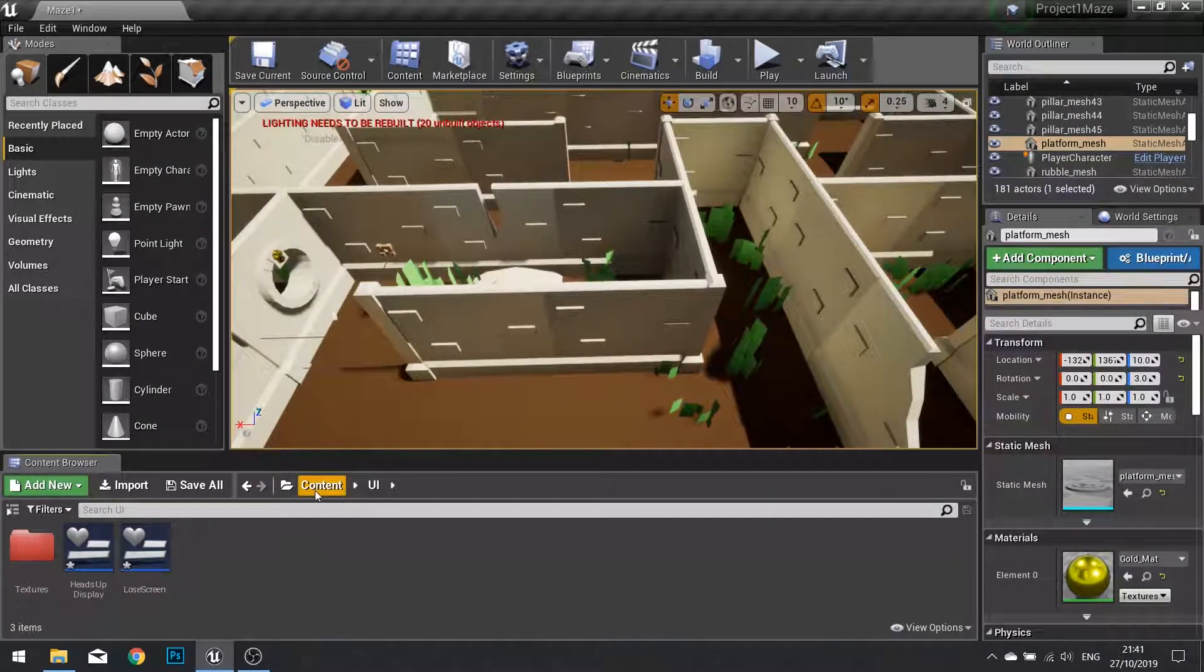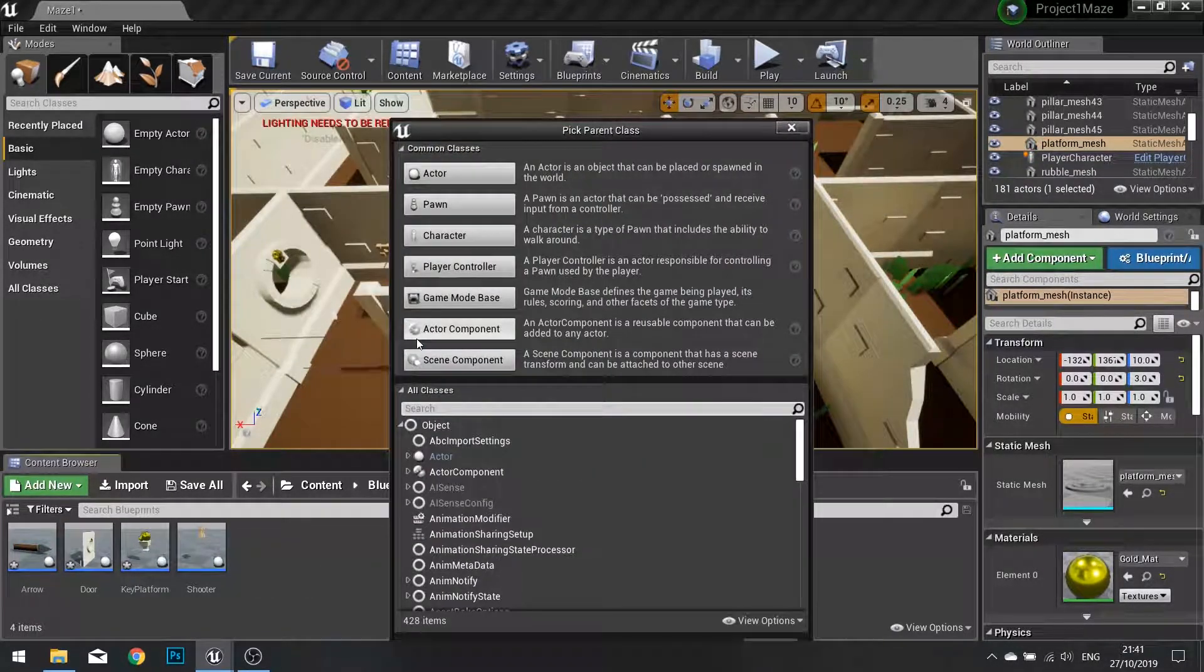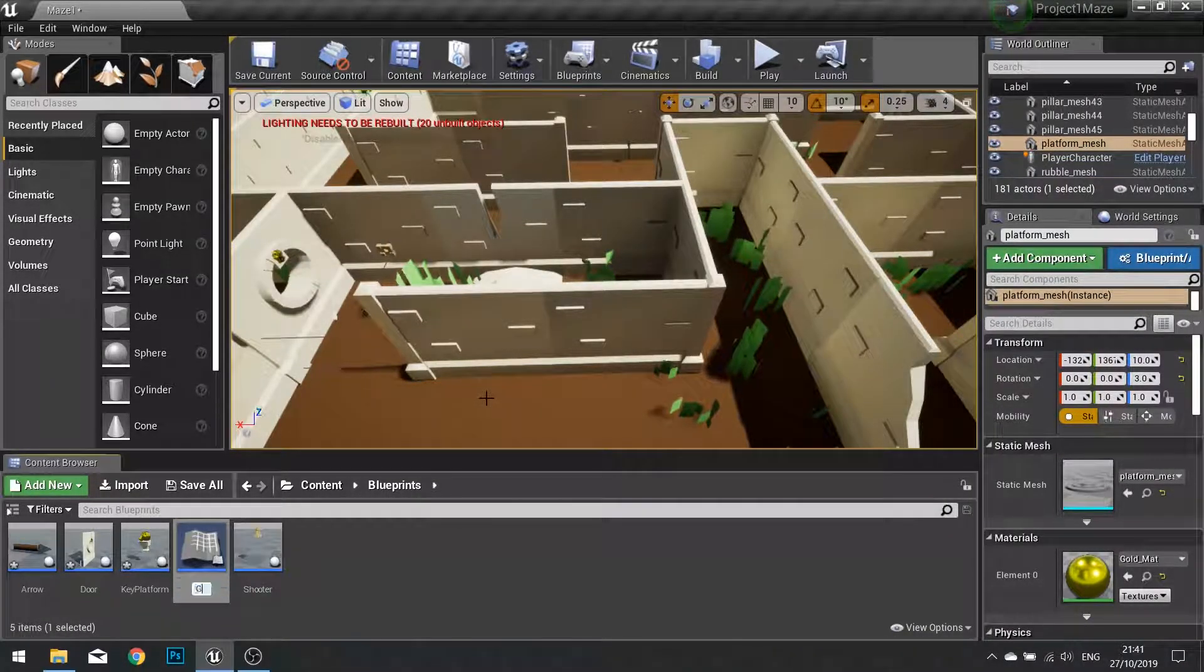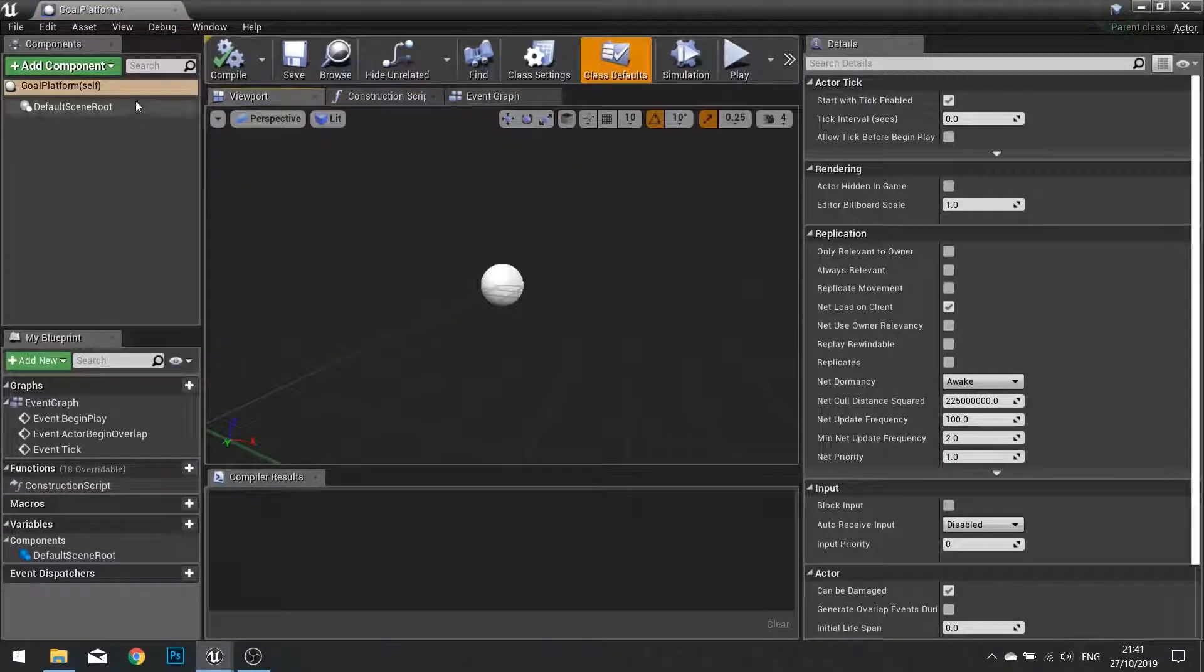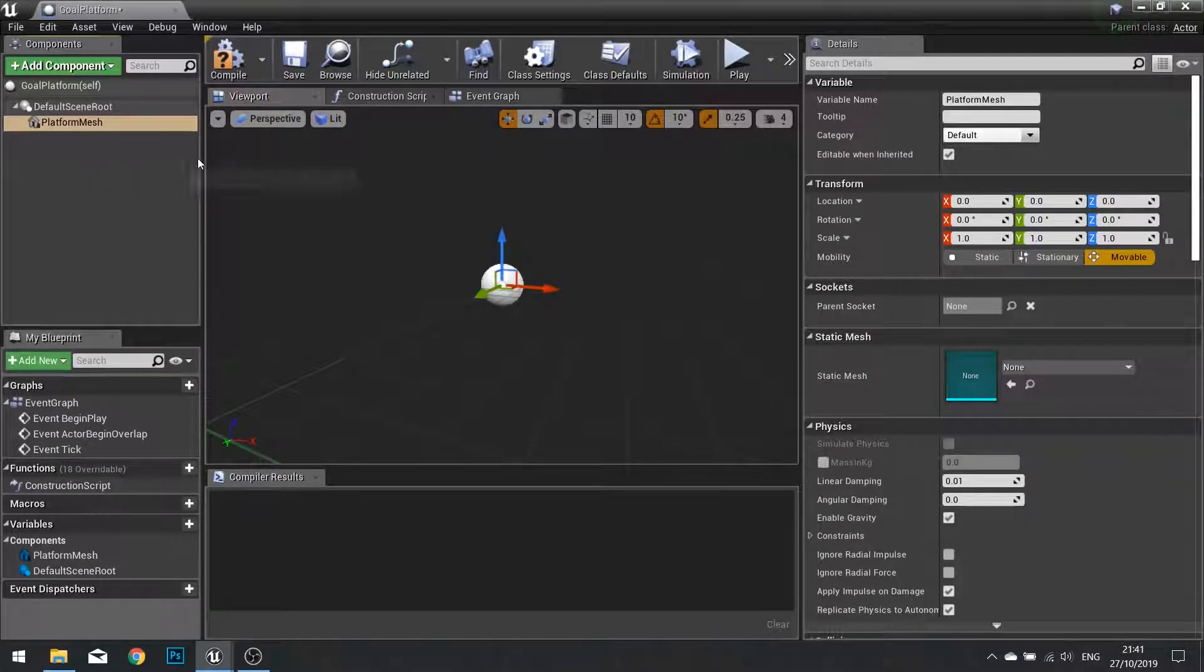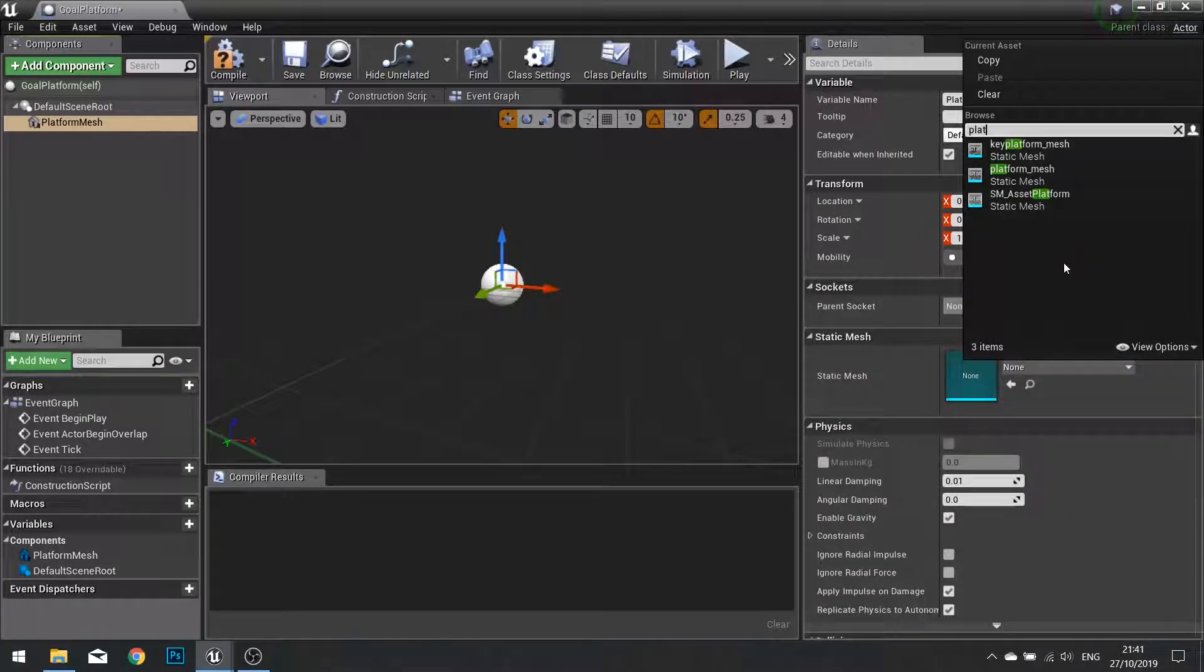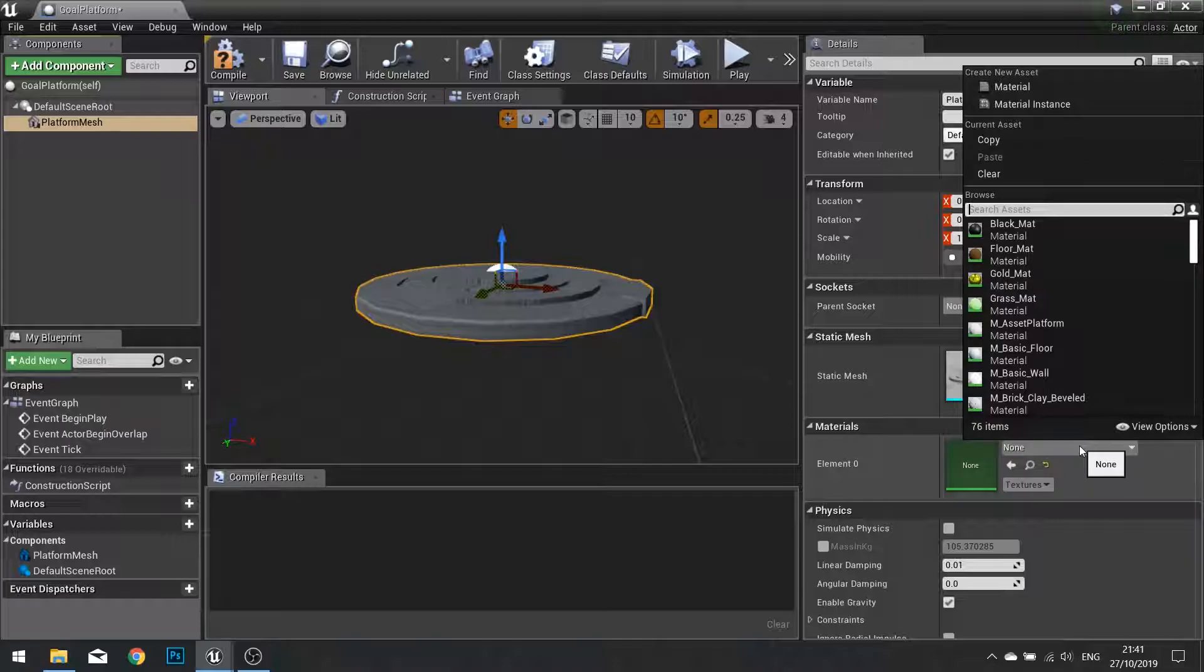So first we're going to go into our blueprints folder and make a new blueprint class. We're going to choose an actor and we're going to call this one goal platform. Open this up and we're going to add that static mesh into it. I've called mine platform mesh. Go over to the static mesh options and choose platform. Its material is going to be gold.